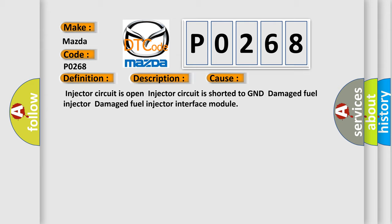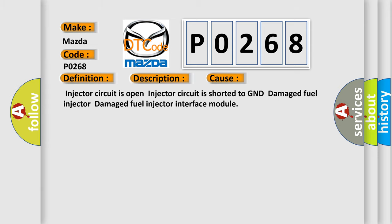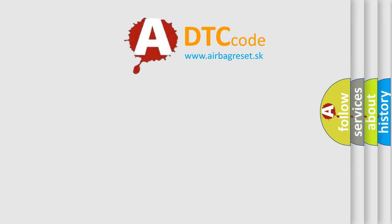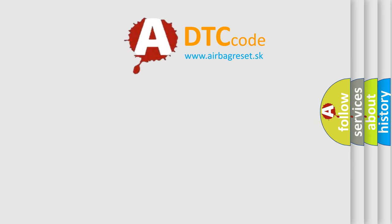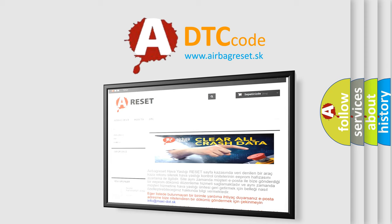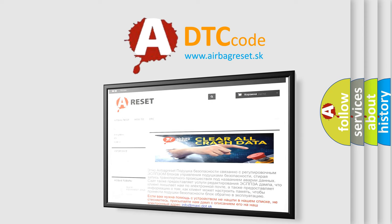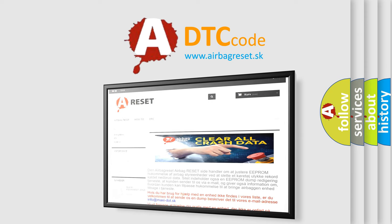The airbag reset website aims to provide information in 52 languages. Thank you for your attention and stay tuned for the next video.